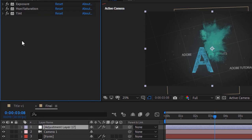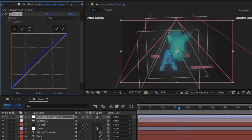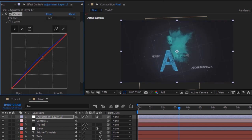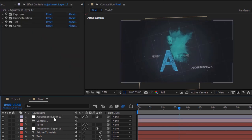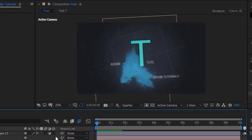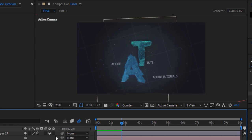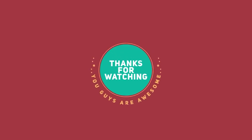Lastly, add a Curves effect to this layer and change the color channels as per your need. You can add as many color effects to this composition to make it more beautiful. Now play the animation to check it. That's all for today — I hope you like my video. If you do, please click the Like button. If you are new to this channel, please subscribe. Thank you and have a nice day!